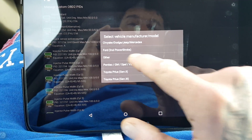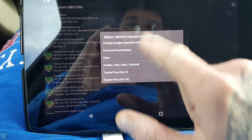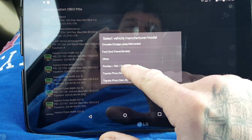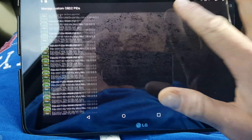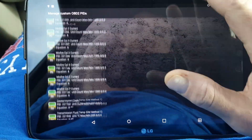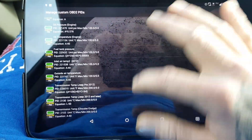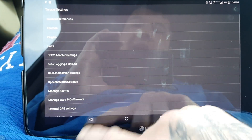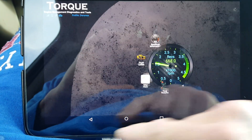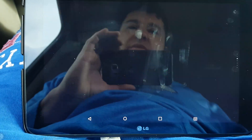Once you do that, it comes up with all the vehicle manufacturers. I have a GM so I'll hit that, and it will come up with all these equations and everything that you can now use. Once you go back, it'll have all that saved.